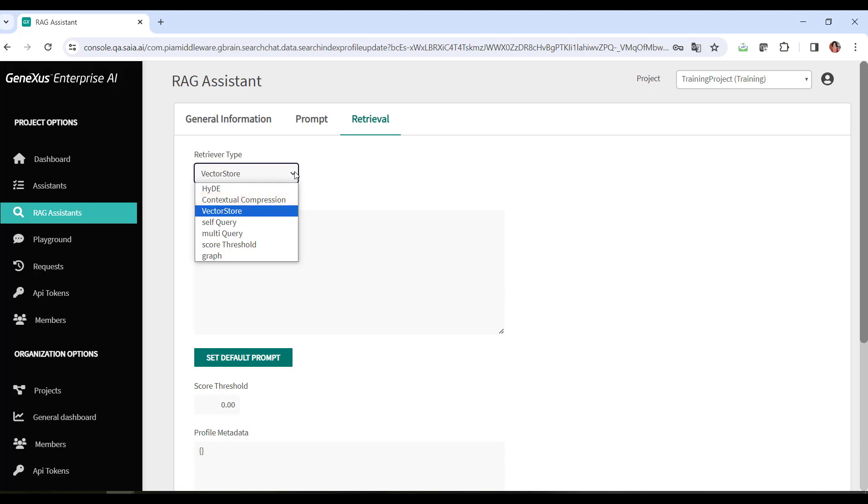Another option is self query. In this type of retrieval, it first queries itself to retrieve filter information based on the natural language query. Then it runs a second query to the LLM with the query and filters applied based on the first one.